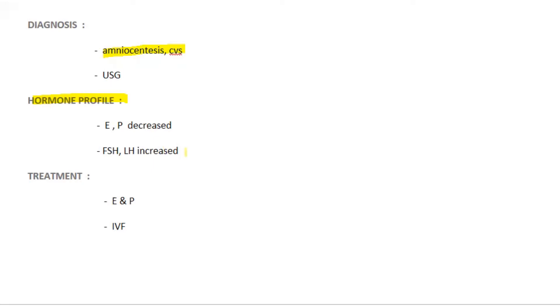The treatment: to attain menstruation, we will give estrogen and progesterone to the patient.